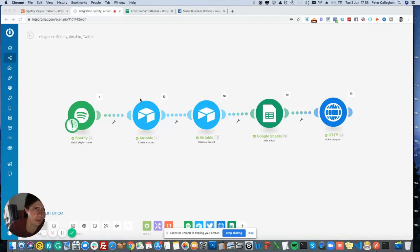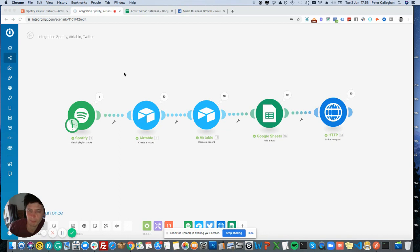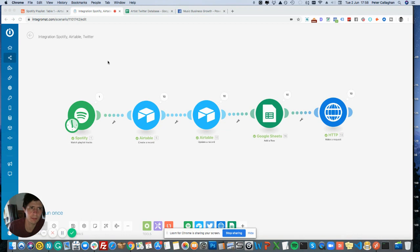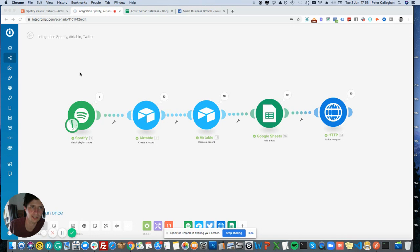Okay, in this video I'm building a Spotify playlisting bot. The idea is that every time I add a track to Spotify, it will automatically tweet the artist to say they've been included. So I'm building this out in Integromat. If you've not used Integromat before, it's a bit like Zapier but with a bit more flexibility.